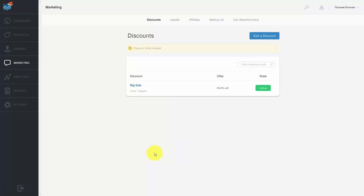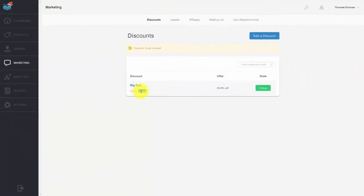Once created, all you'll need to do is give your client or customer the code in order for them to use it on your sales page. So with that, thanks, and I will see you in another video.